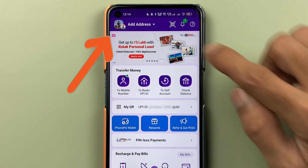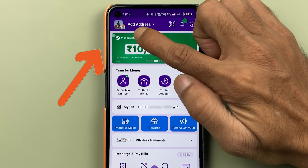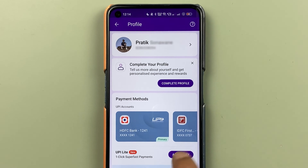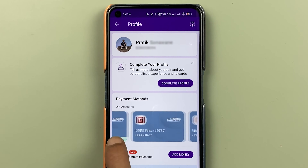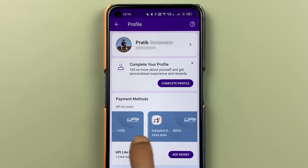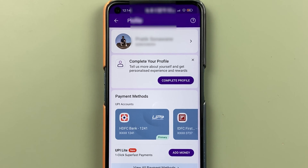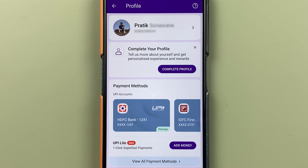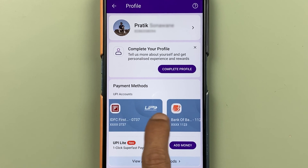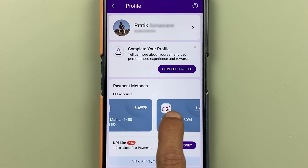Now to reset UPI pin, you need to select the profile option, which is present on the left hand side top corner. Once you select profile, on the next page under payment method, you can check out all the bank accounts which you have already added in the application.